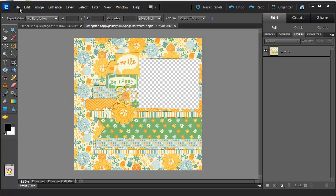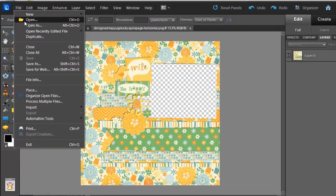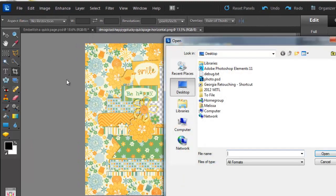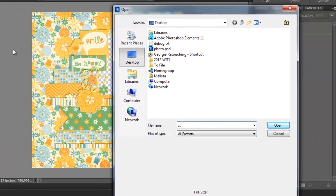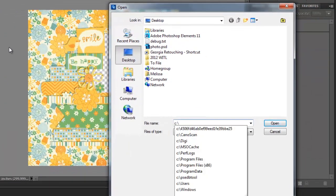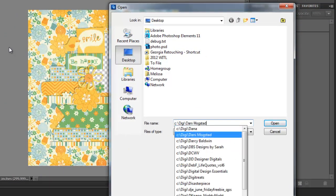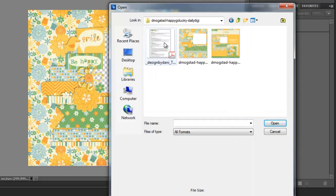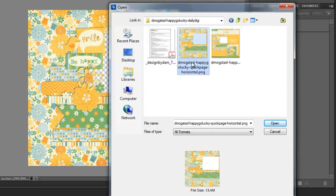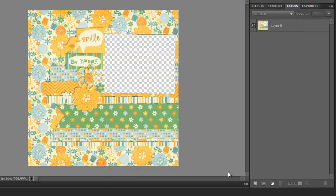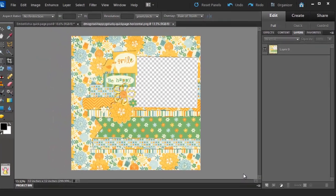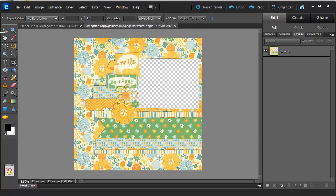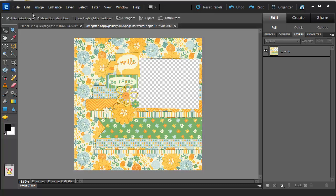So the first thing I'm going to do is open up my QuickPage. I go to File, Open and then browse to the location of my QuickPage. It's a PNG file which means that it's a file with a transparent spot in it to add a photograph.